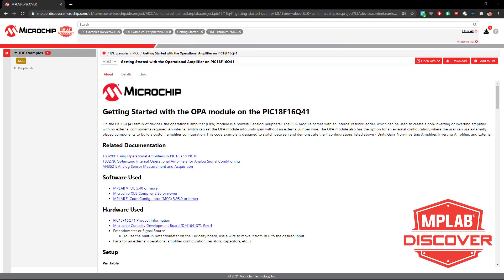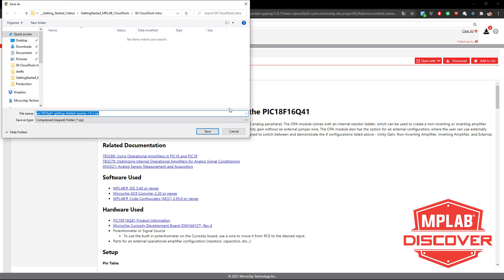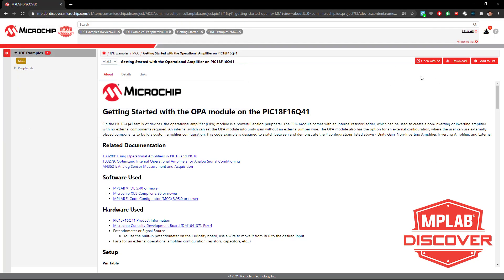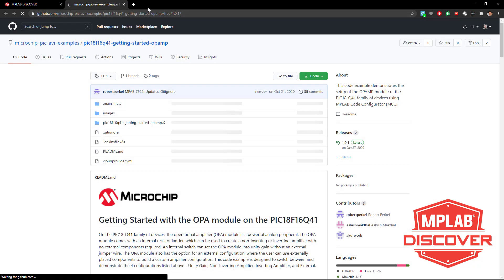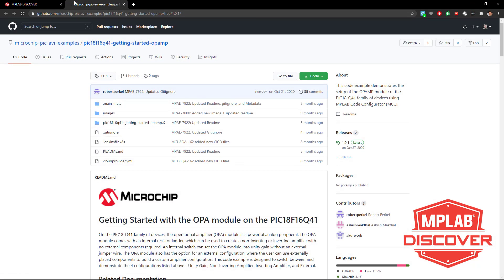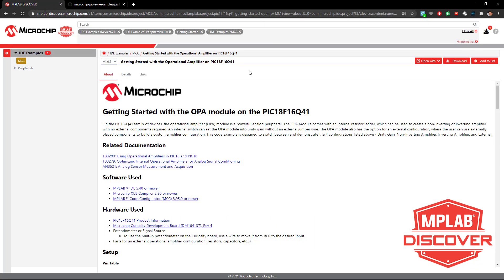Once you have found your example of interest, you have a number of options. You can download it directly to open in MPLAB X, open with GitHub, or open with Express.